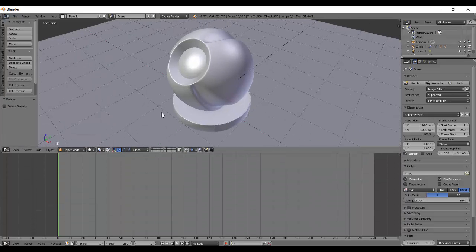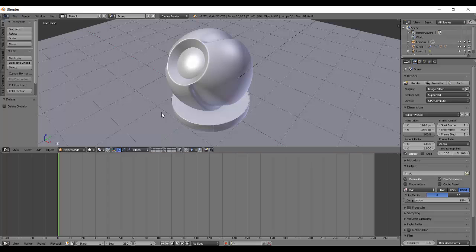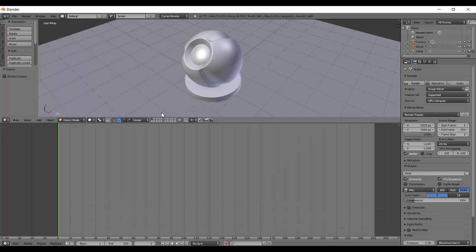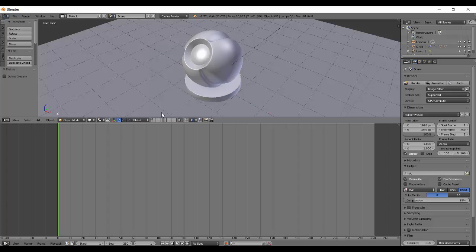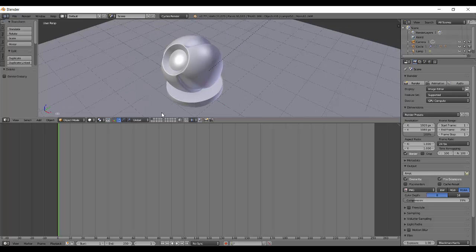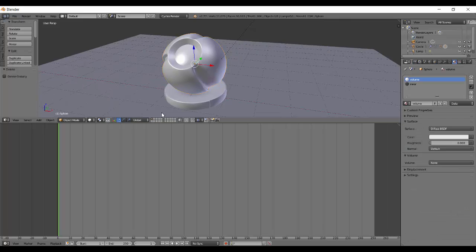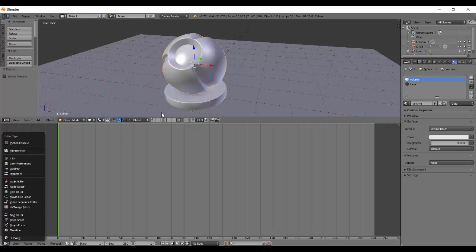This is going to be a fun video. Let's get started. I have this file you can download. The Blender file link is in the description. We'll edit the material of this volume object.